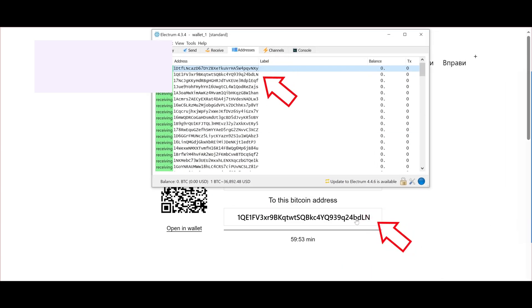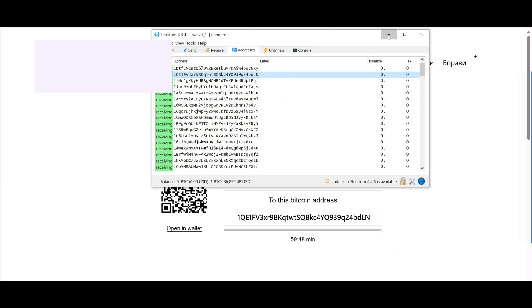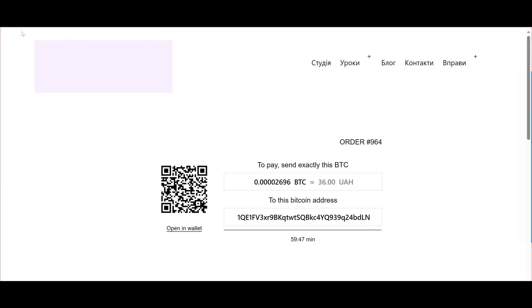For each new order, the system will generate a new wallet. If the wallet is not used within 24 hours after placing the order, the system will reuse it for the next order.